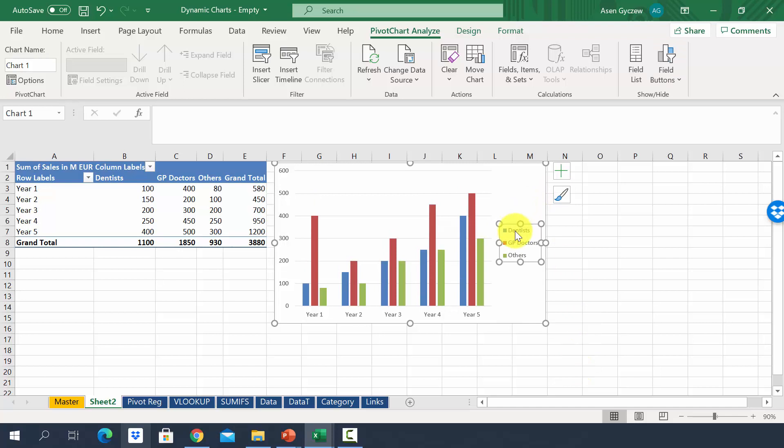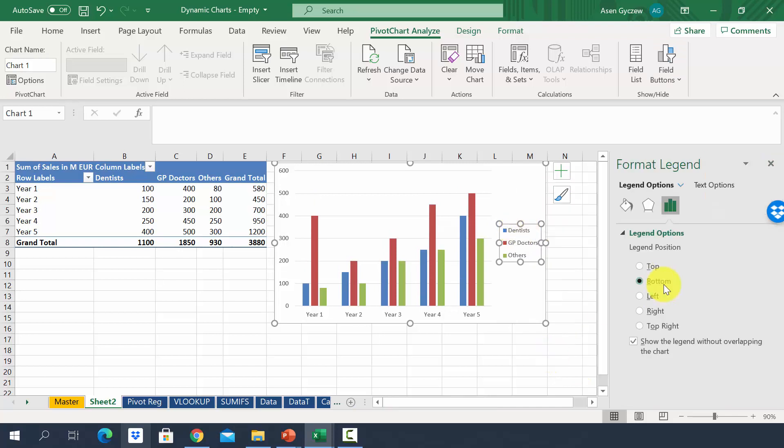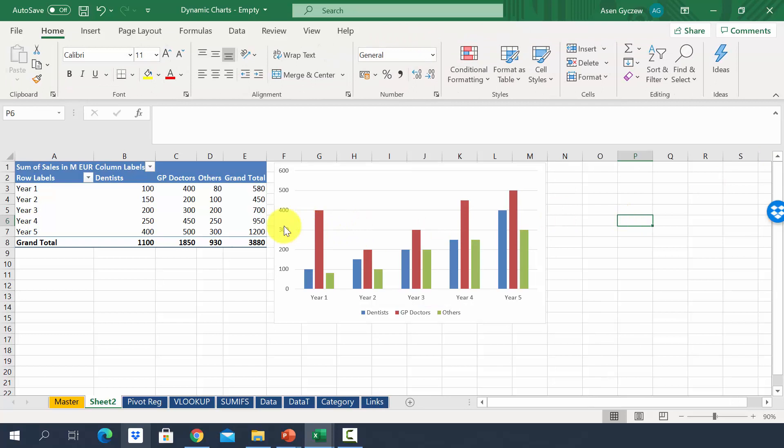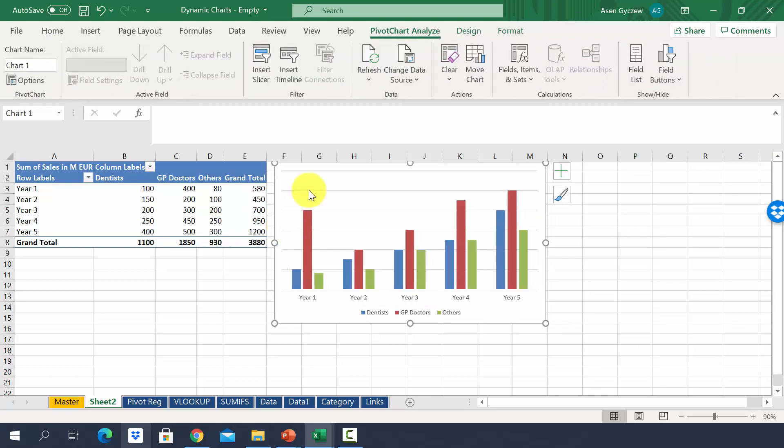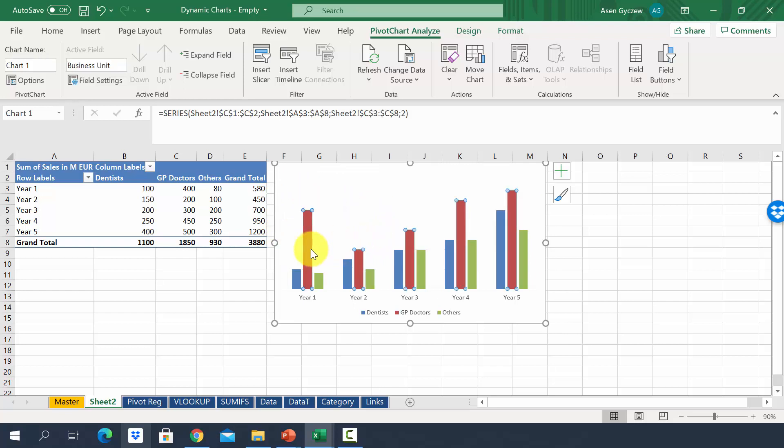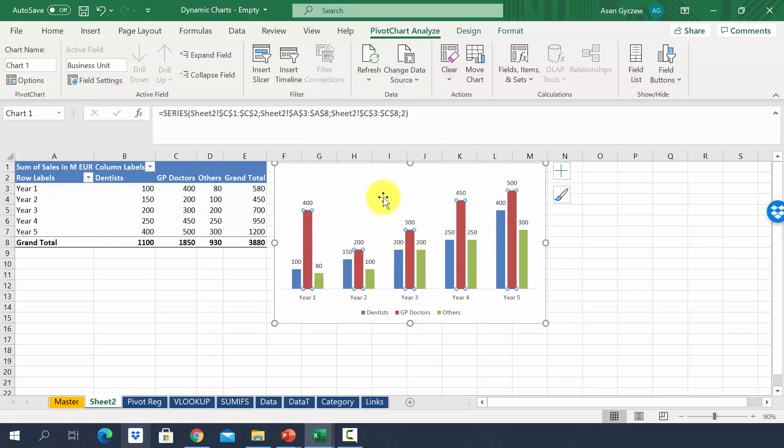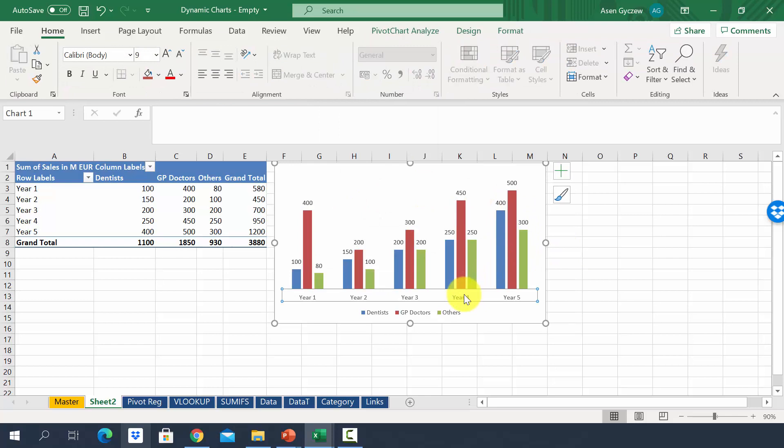Now we can also move the legend to the bottom. Another thing we can do is to remove the axis. So we select it, delete. The same we do with grid lines. We can add data labels. And we have a pretty nice chart.